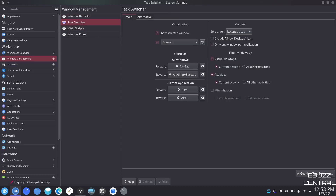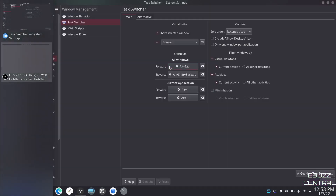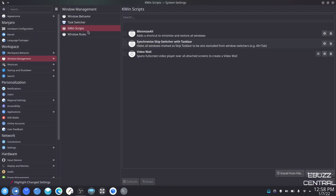Task switcher — you can use Alt+Tab to change your task. If you come over here you can see it brings up my tasks — settings and OBS open — and I can switch between those. Kwin scripts — minimize all, synchronize, skip switcher with taskbar, video wall. You can set these however you want, and get new scripts if you'd like.